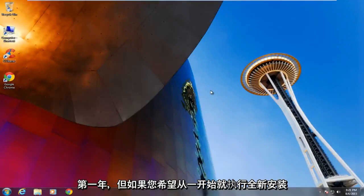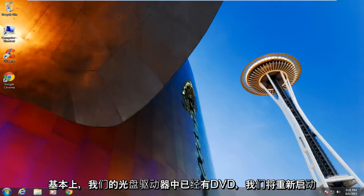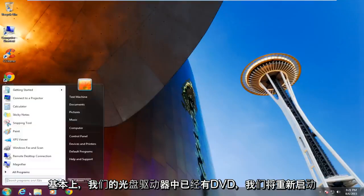But if you are looking to perform a clean install from the get go, the method I am showing you will need to have a Windows 10 product key. So basically we already have the DVD in our optical drive. We are going to restart the computer.